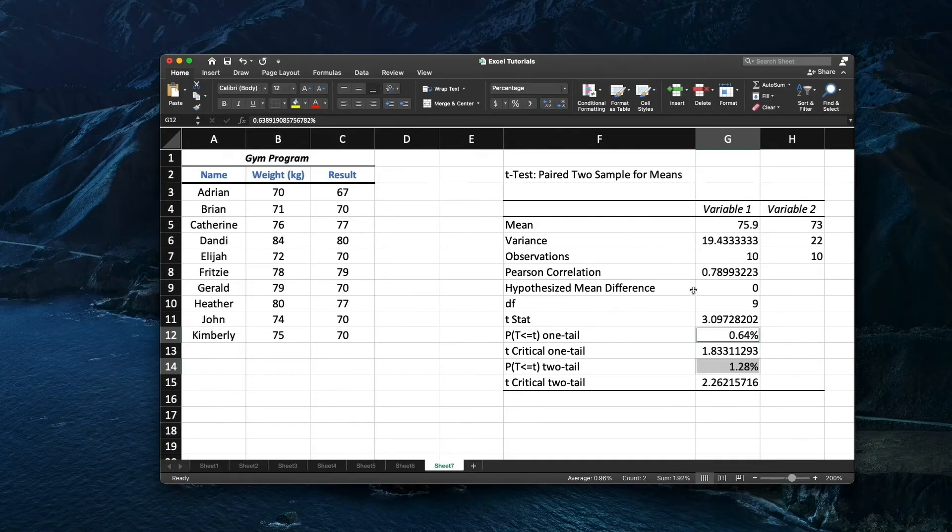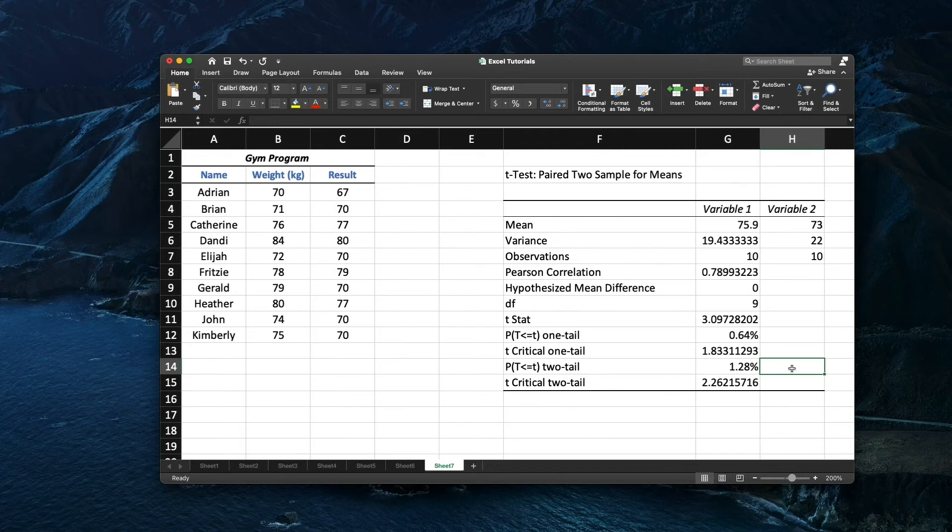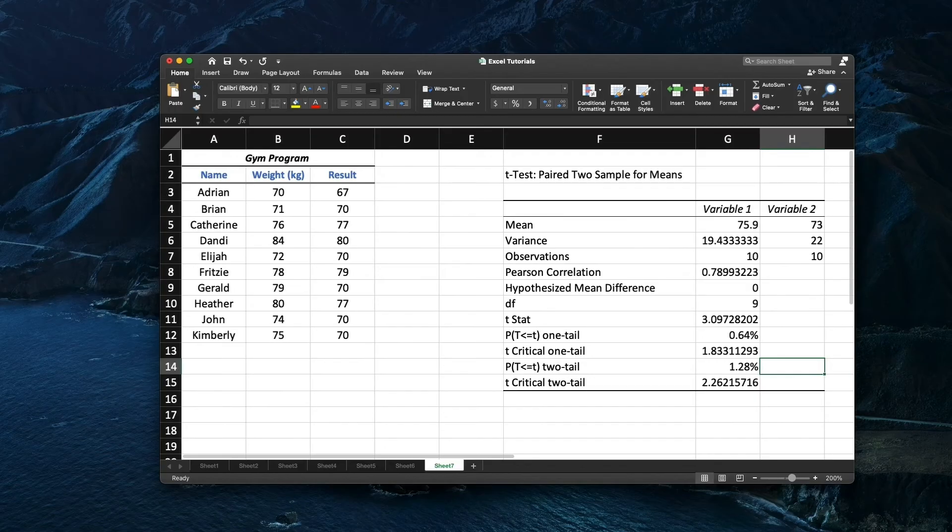On the results, we can see that the p-value at the 1 tail test is 0.64% and p-value at the 2 tail test is 1.28%. Both results show that the p-value is lower than 5% which means the null hypothesis is significant.